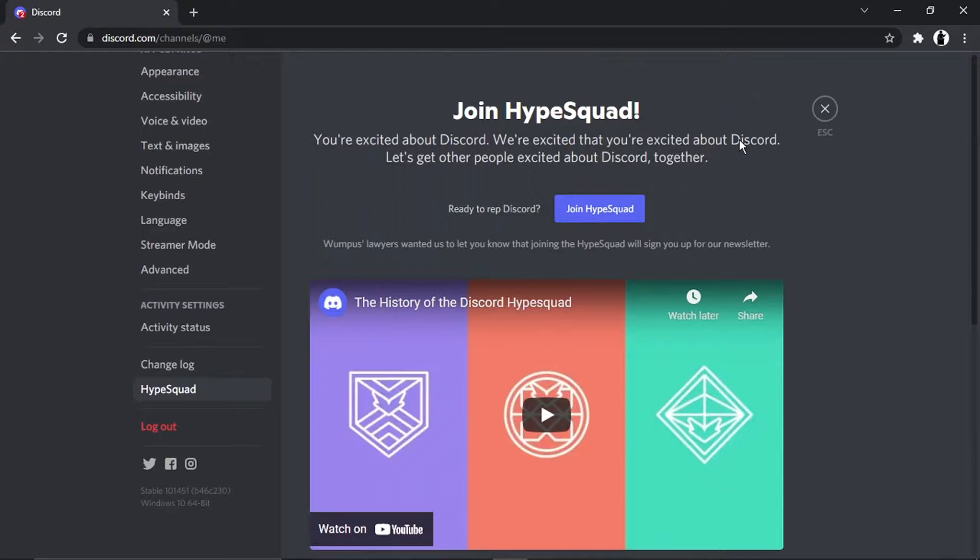As you see, when I scrolled up, it's now gone back to saying join Hype Squad and I got the button come up again. So that's how you do it and I hope you did find that helpful.